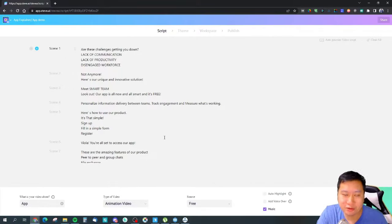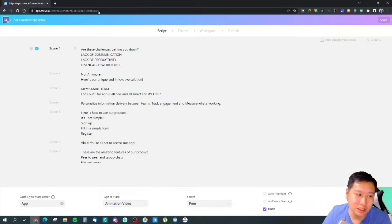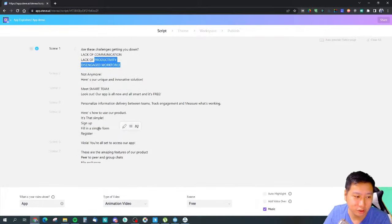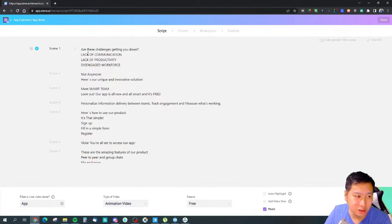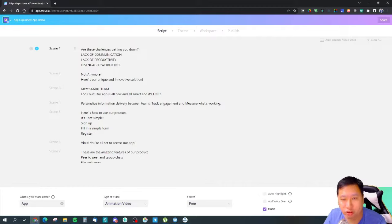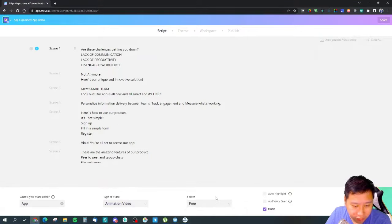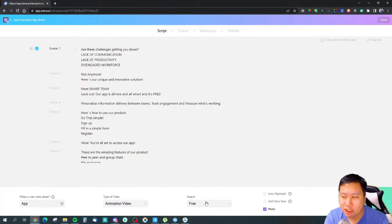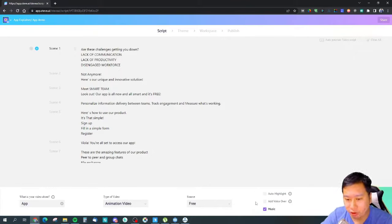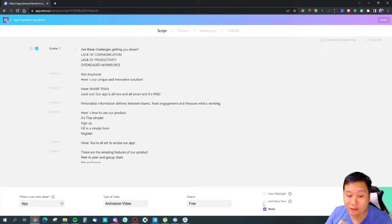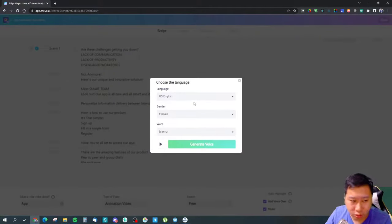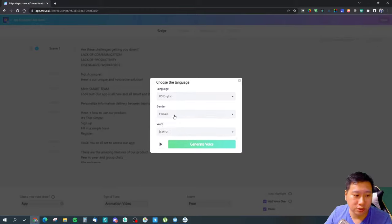The cool thing about Steve.ai is that they already give you the script, so you don't have to come up with one yourself - everything is done for you right here. All you need to do is make some changes to the script and you're able to generate your animation video. They only give free access to free stock libraries at the moment.